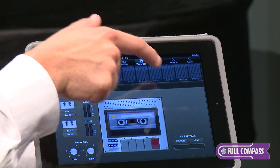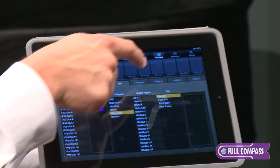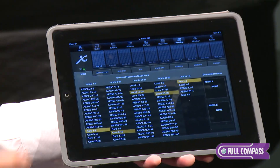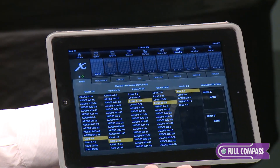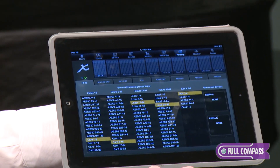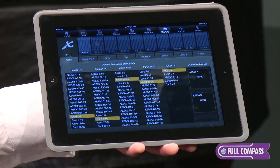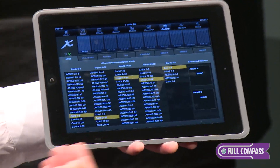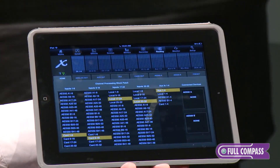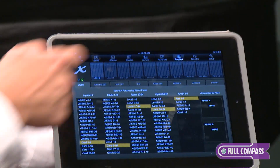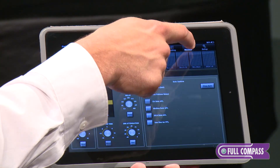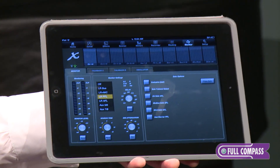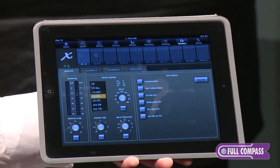We have a page for routing, where you can set up all of your different pages of routing — what signals are coming into the console, what's feeding your P16 personal monitoring system. It looks very similar to the routing page on the X32. We also have access to the monitor section, so you can set up your monitor and solo options here.